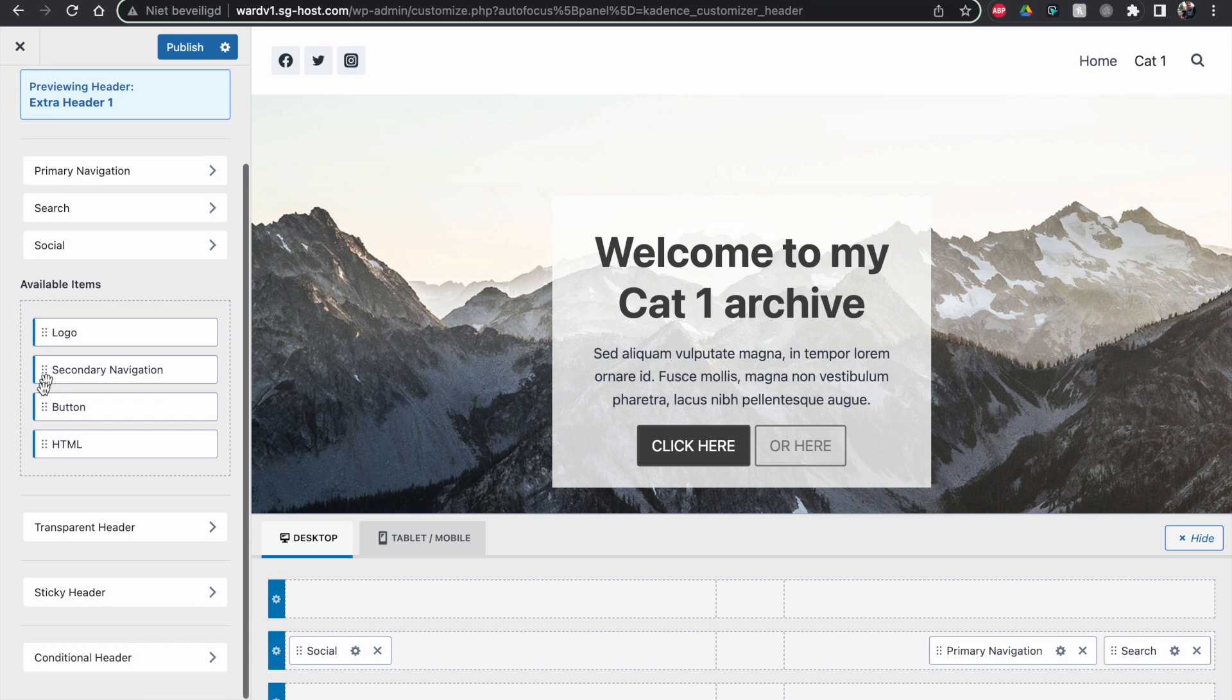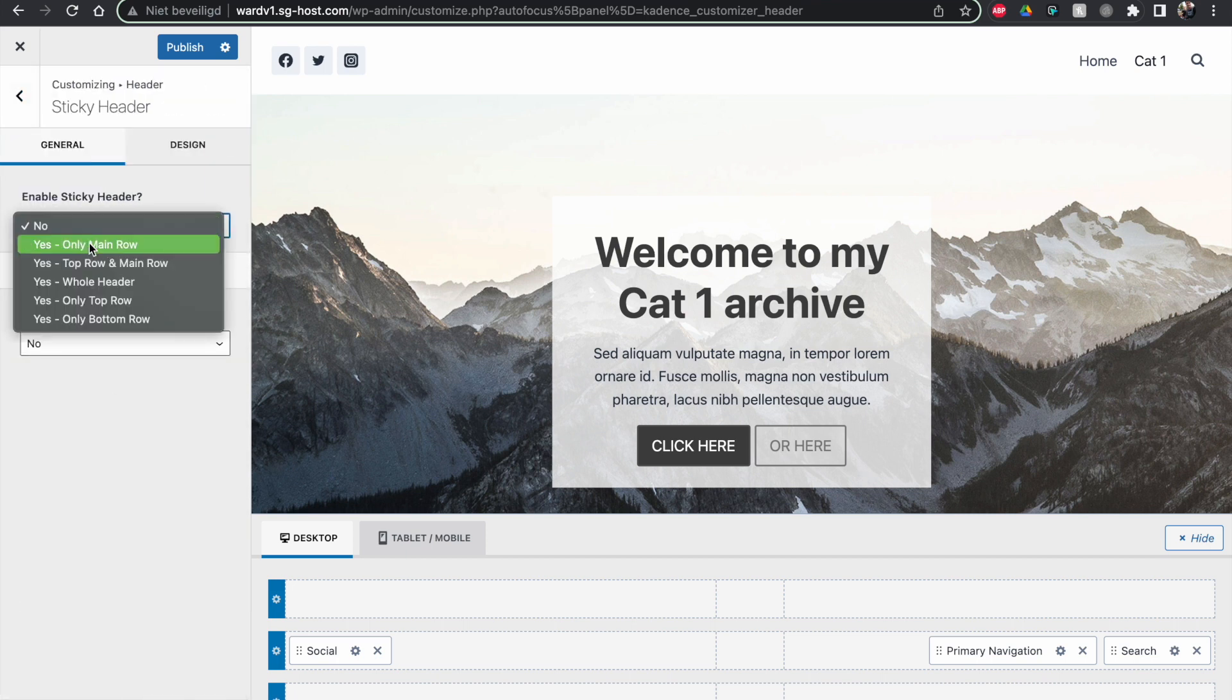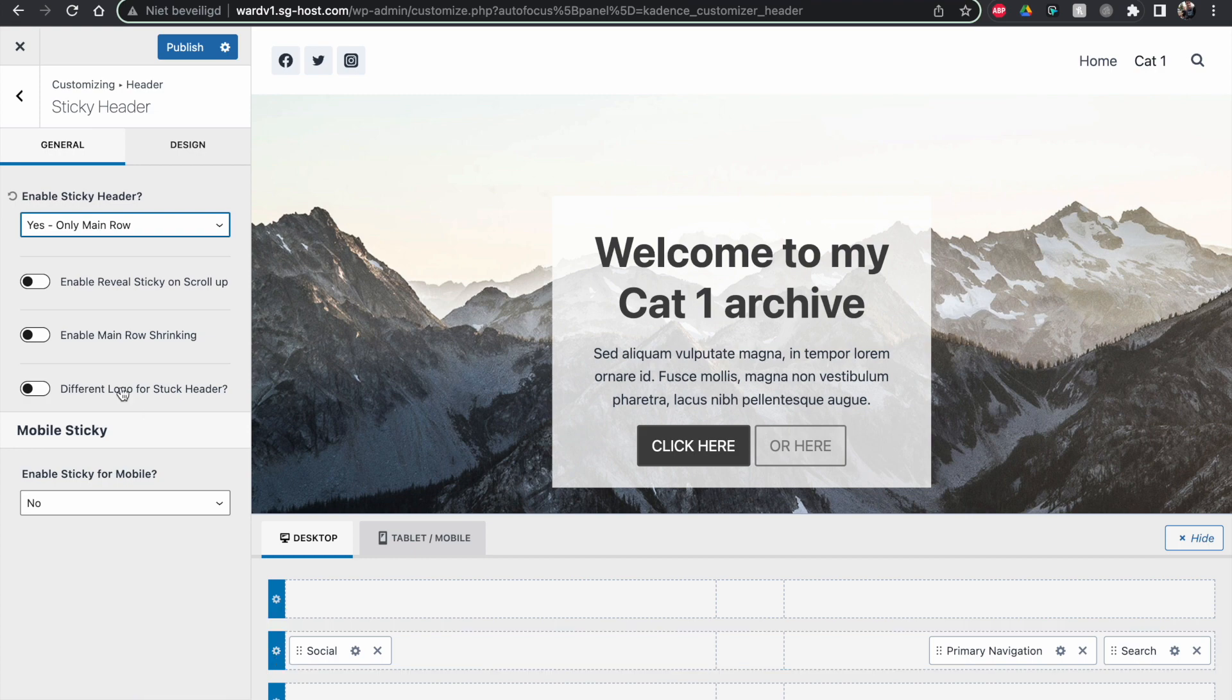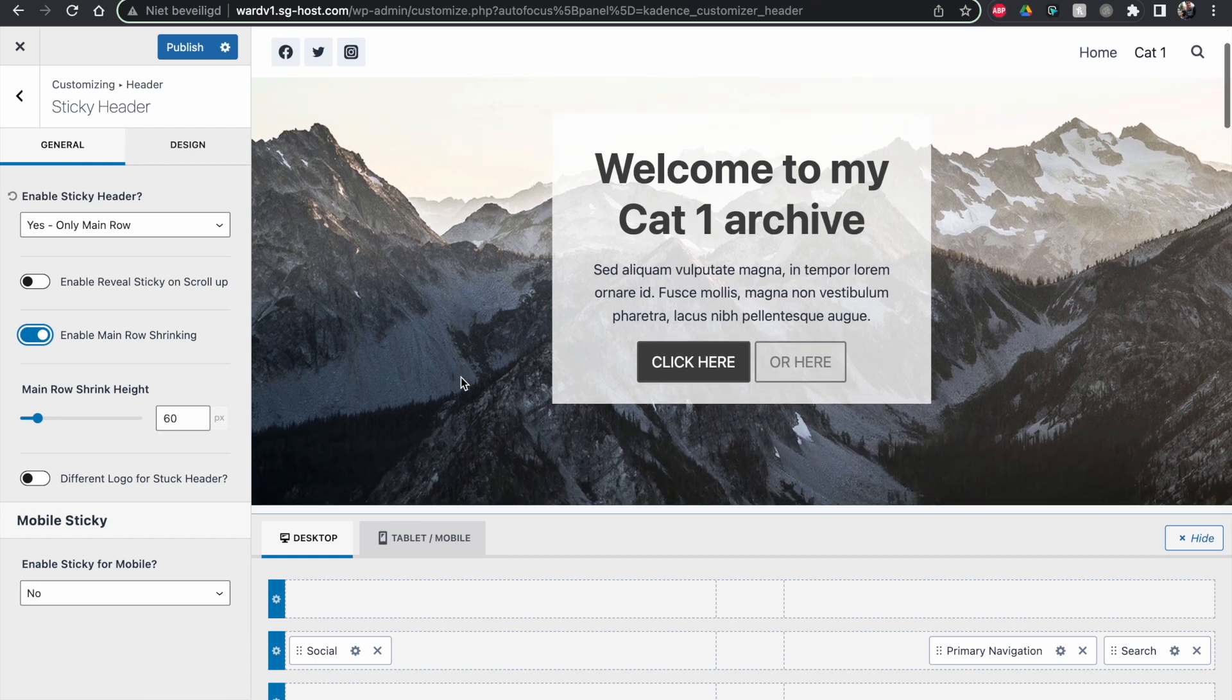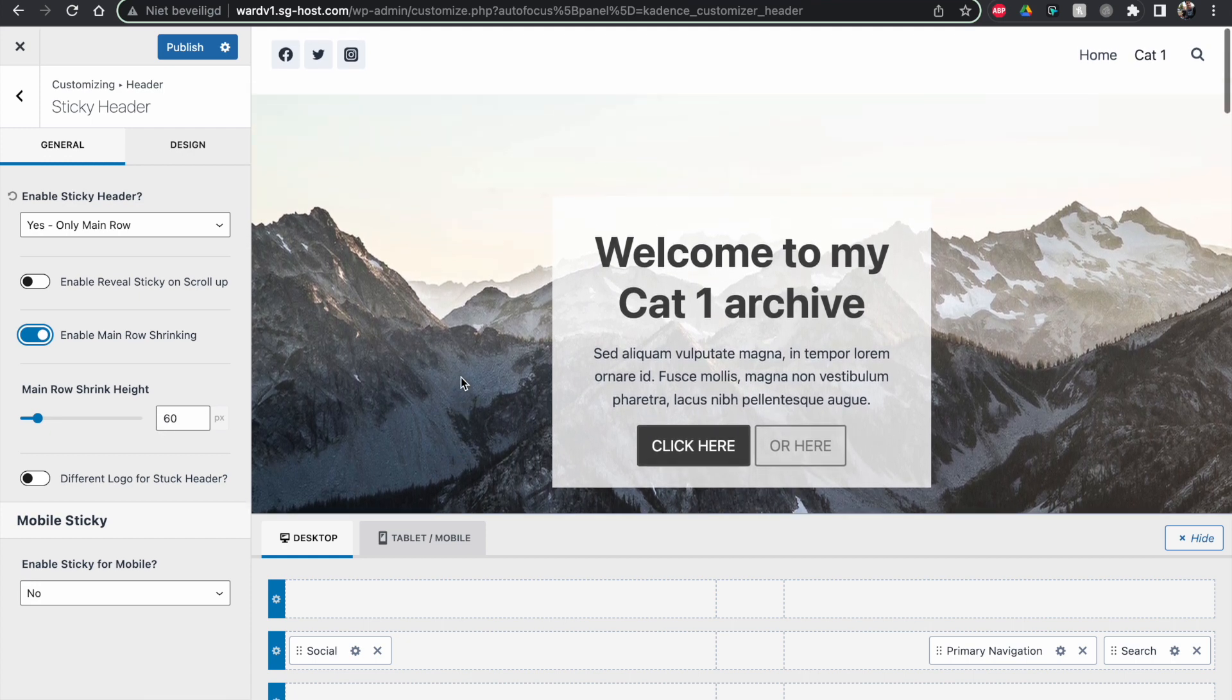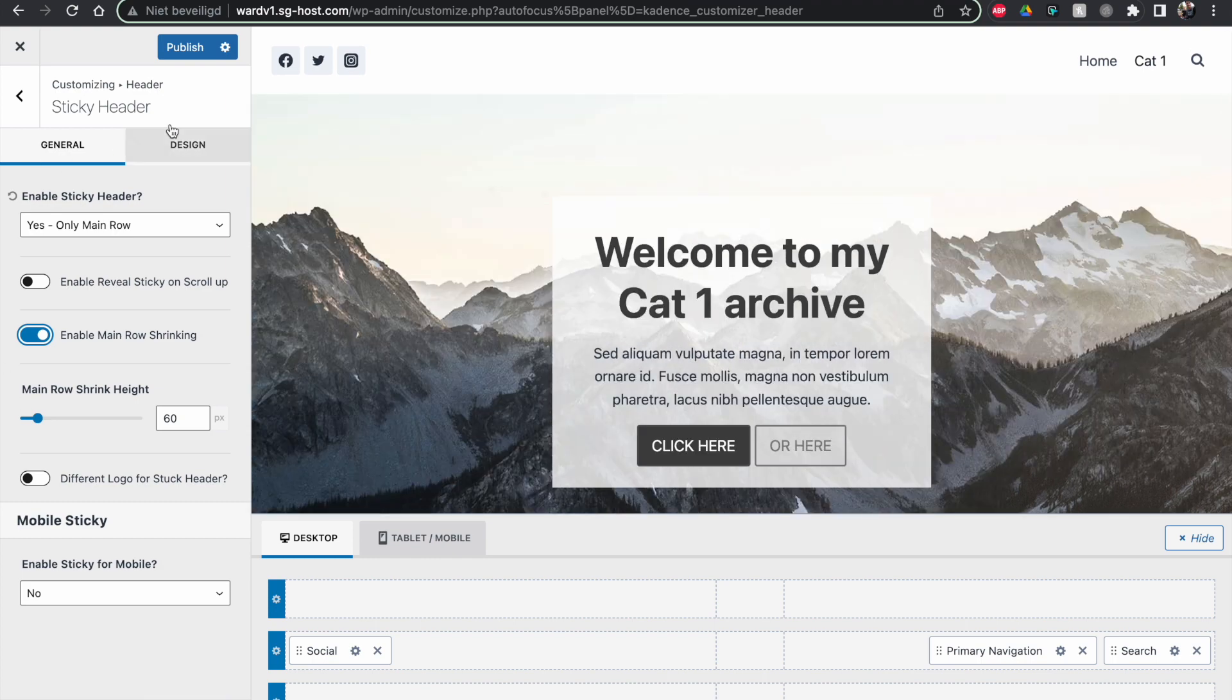But the thing we could do, for example, is make it sticky as well. So I want a sticky header, only the main row. This means only this is the main row, this middle row. So this is the only one I have now. So this can be sticky. And we're going to let it shrink a little bit to 60 pixels. That's fine. This means if I scroll down, you see the height is changing. Then publish.